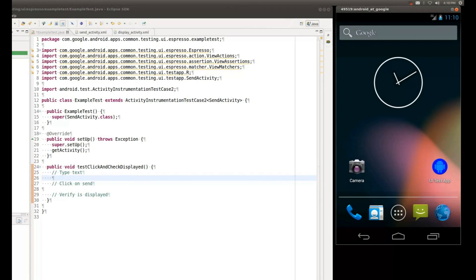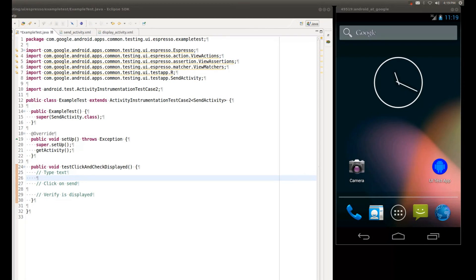Welcome to the demonstration of the Espresso Test API, where I will show you how to automate a simple UI test flow of an Android application. So first, a little bit about my setup.